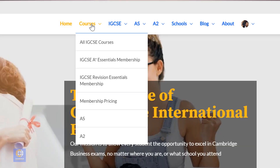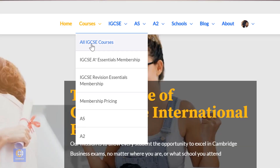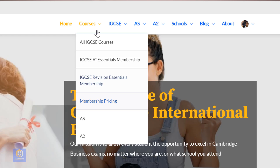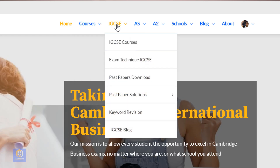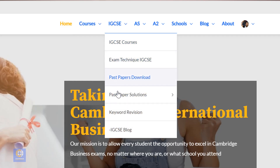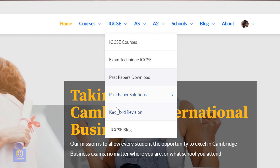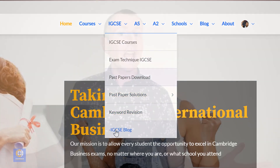The course column shows in detail all the free and premium IGCSE courses and memberships. Under IGCSE, you can find all of the IGCSE resources freely available to everyone.